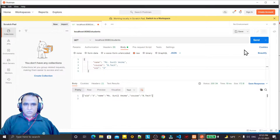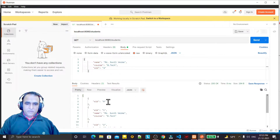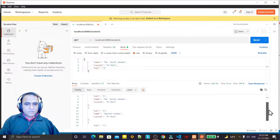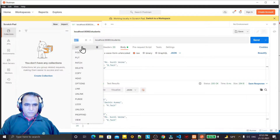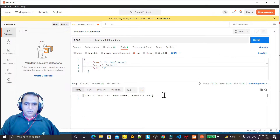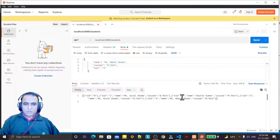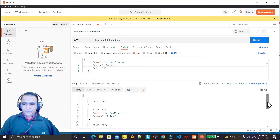I go to Postman and send a POST request with ID 3 — and the record is inserted. I also do a GET request and can see record number 3. I notice I had inserted a wrong value earlier, so I'll delete it. I change the ID to 4 and post again with more information — name Rahul Varma, course MTech — and send it. The record is inserted, and a GET request confirms the information is inserted.